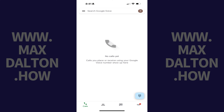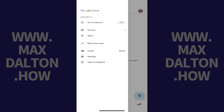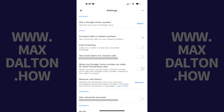Step 2: Tap the menu icon on this screen. A menu opens. Step 3: Tap Settings. The Settings menu is displayed.